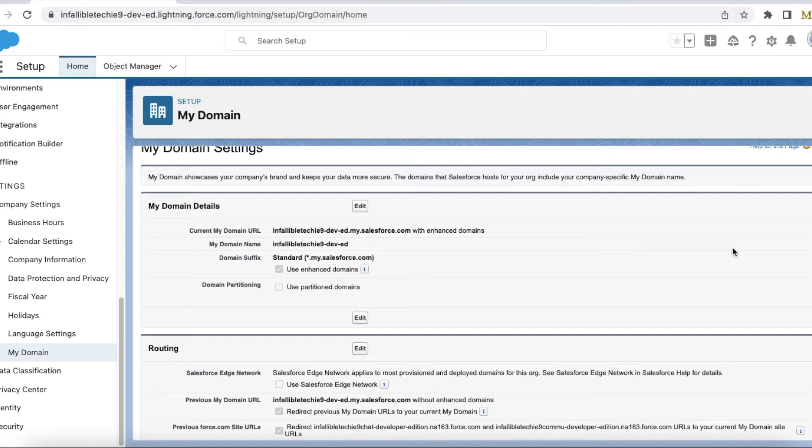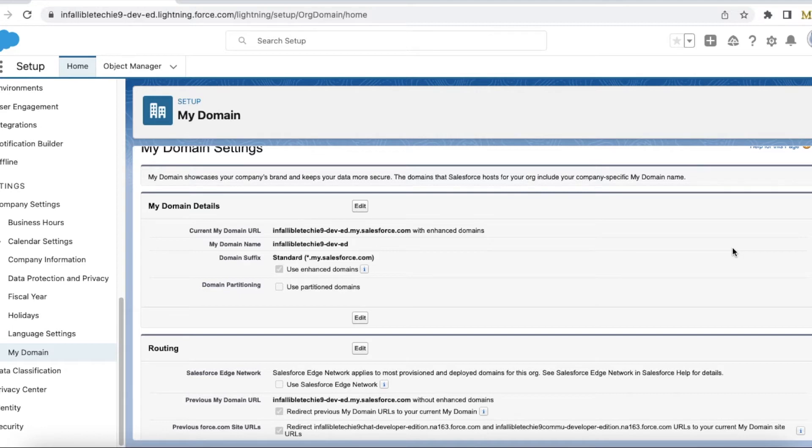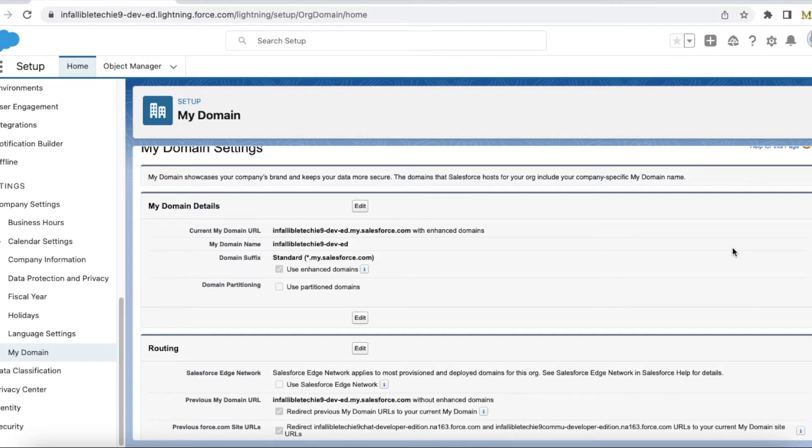By next year, all customer orgs should enable this enhanced domain in Salesforce for security features to avoid attacks and to avoid unnecessary traffic from hackers or other cyber issues. We have to make sure this enhanced domain is enabled in our org.